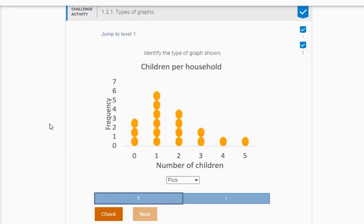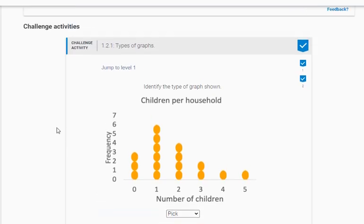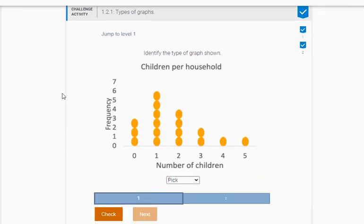In this video, I want to walk you through the challenge exercise for section 1.2 of the textbook. So here's the first one. This is talking about types of graphs.